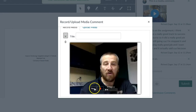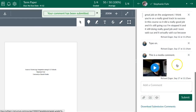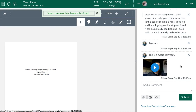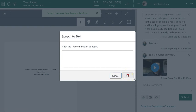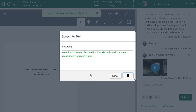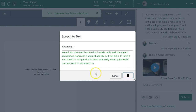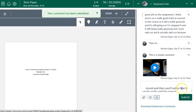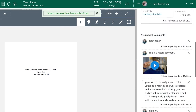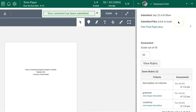Video feedback is something I recommend, especially in online courses, because it gives a more personal connection and students know you're actually the one grading. The third option is speech recognition, which actually works really well. You hit record, speak your feedback, and it transcribes accurately — if you say 'period' it adds a period, 'question mark' adds a question mark. Hit stop, it populates, then hit submit. Those are the three ways to add general comments in SpeedGrader.